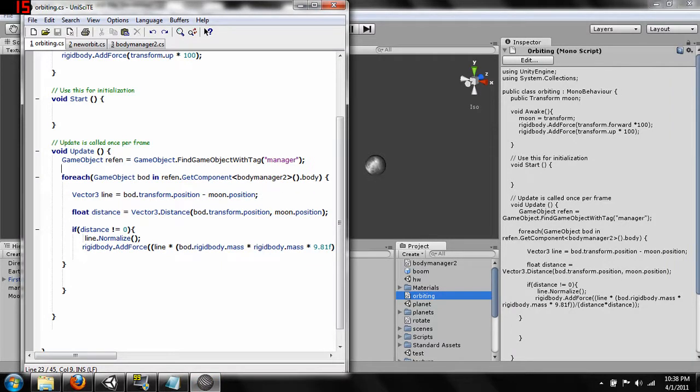And what we're going to want to do is now destroy it when it collides with something. So when one of our orbiting objects collides with something we're just going to go ahead and destroy it.